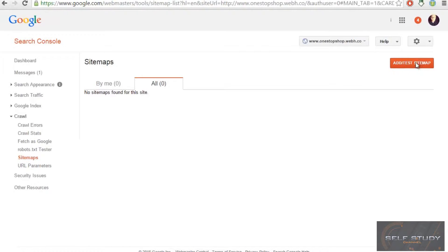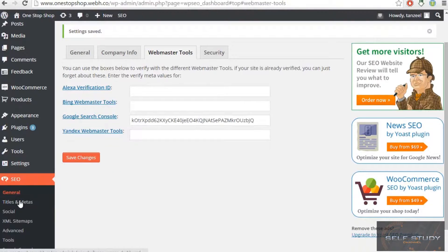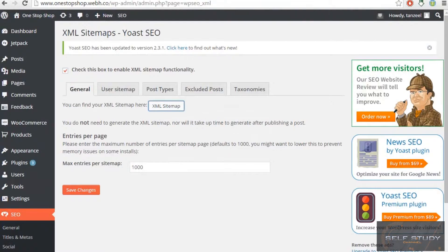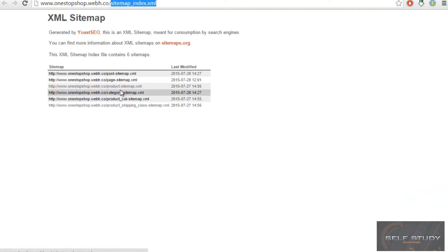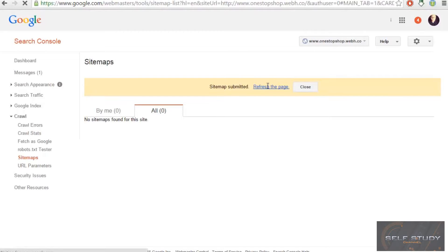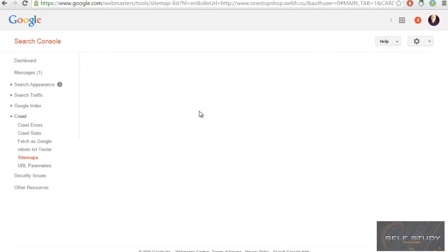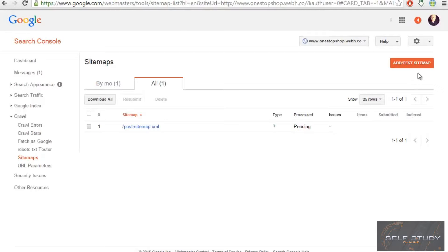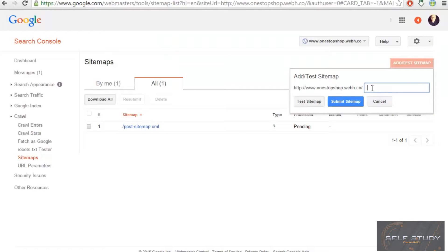Click 'Add Sitemap', then navigate to the XML sitemaps. You can submit sitemaps individually. Open the post sitemap, copy the URL, paste it into Search Console, and click 'Submit Sitemap'. It will show as processing. Then add the main sitemap the same way — copy, paste, and submit.